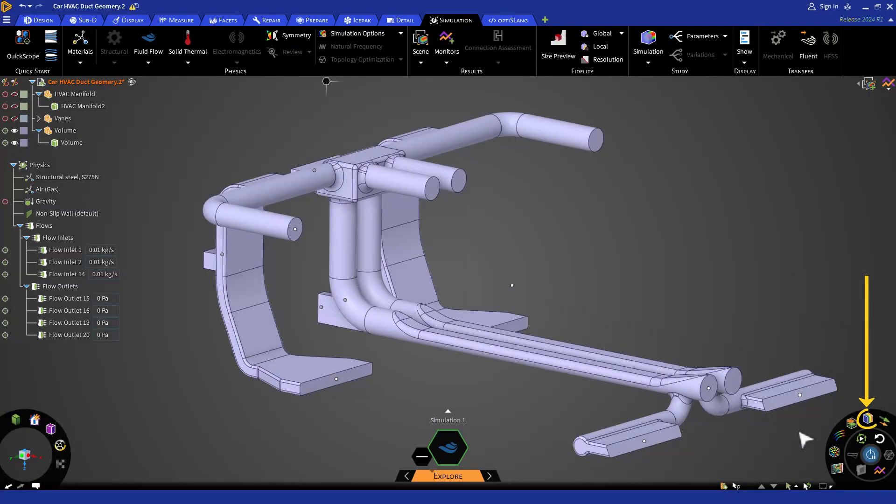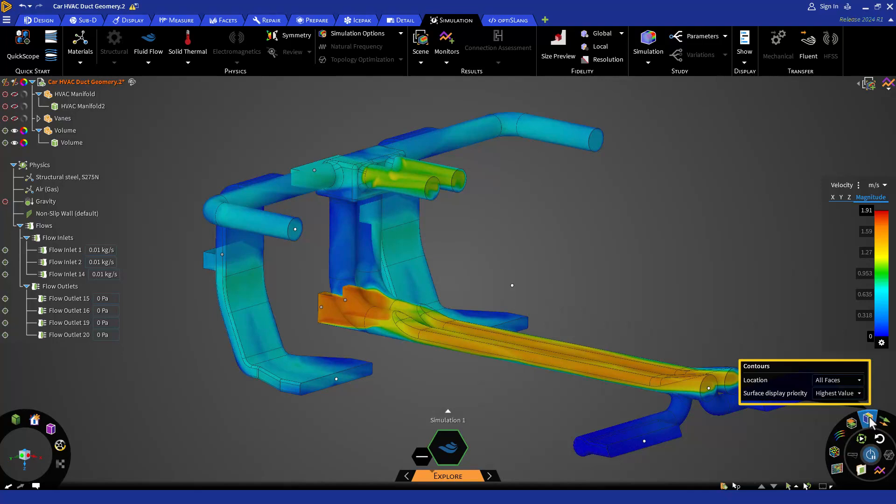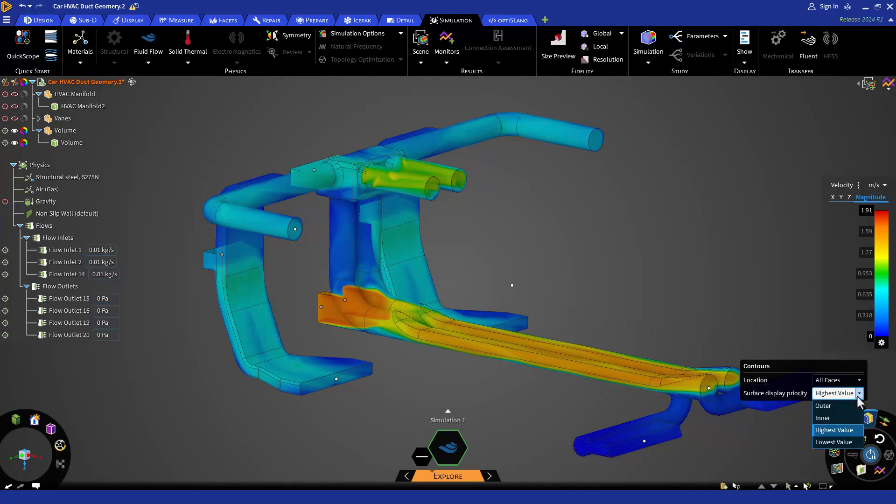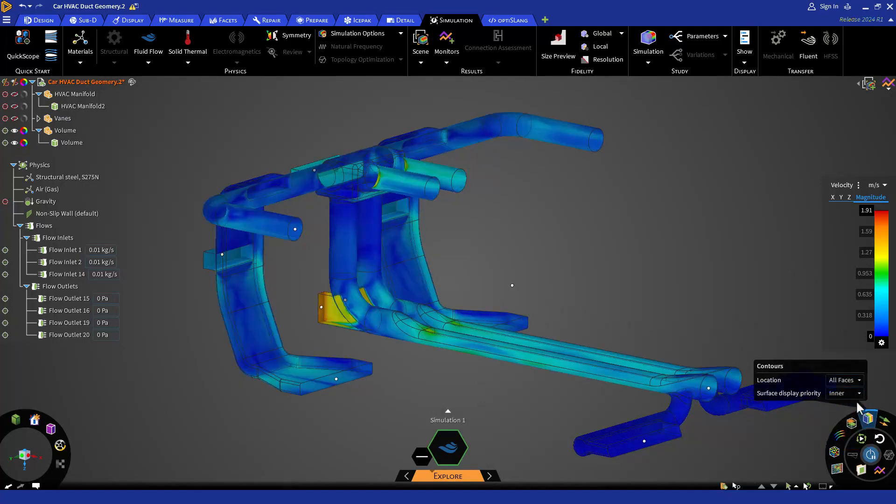Now let's click on contours icon. Contours are used to visualize the range and rate of change of a variable. Just like vectors, if you hover your mouse or right click, it will show you a submenu for contours. By default, it shows the highest value for all faces. You can change the surface display priority by clicking on this dropdown menu and then selecting outer, inner, highest value or lowest value.